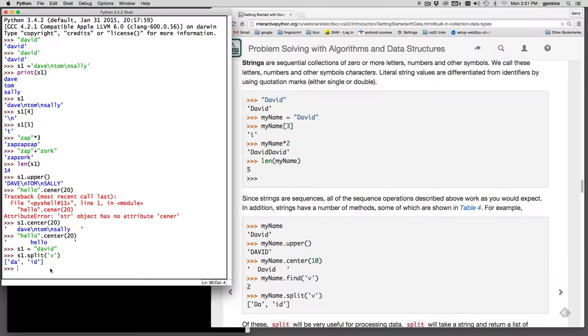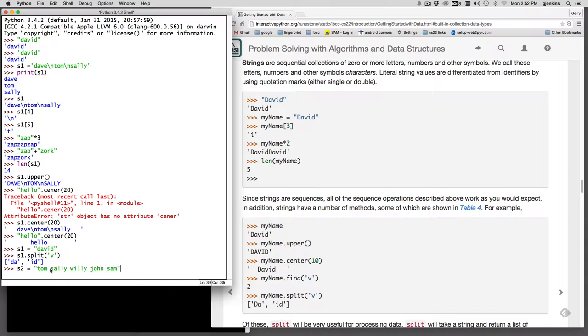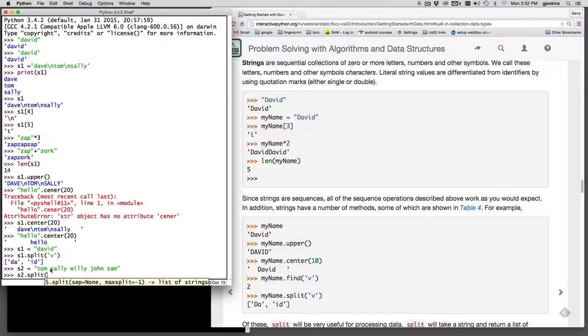Now this is really useful if you get input from a user. Suppose we have input from a user that's a list of names. So when you get input from a user it just comes as one big string. So I have Tom, Sally, Willie, John, Sam. So if I have a bunch of names separated by spaces or commas, this is really useful to split them up. So what you do is you say S2 dot split and you want to split everywhere you see a space.